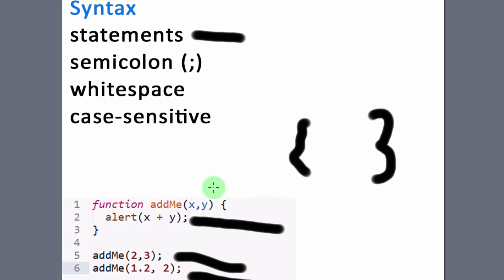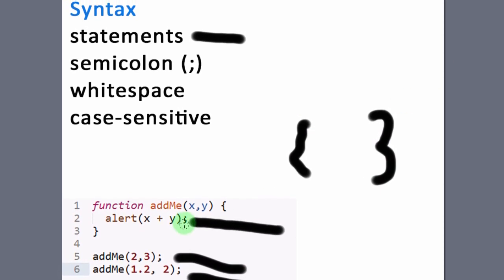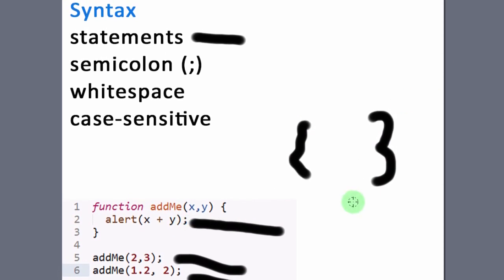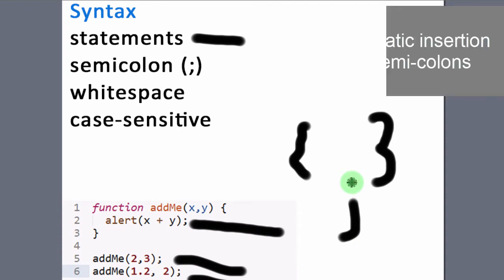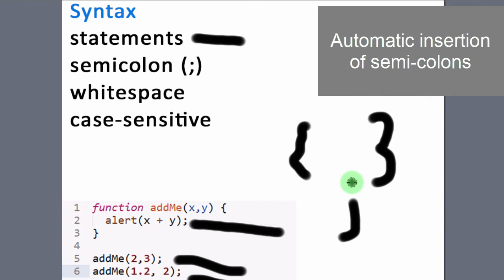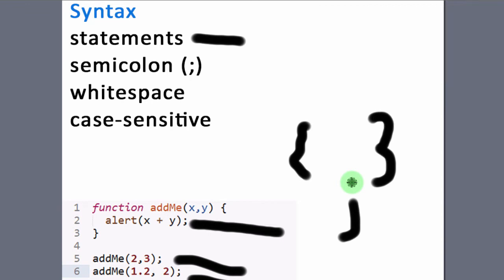So statements end in semicolons. And in the ECMAScript definition, it is said that semicolons are optional. But always make sure you add them.